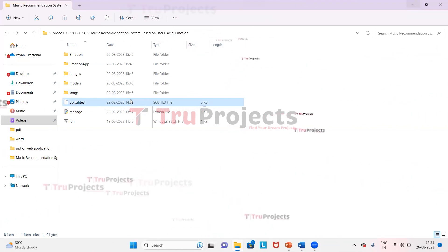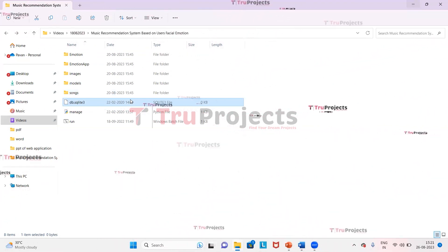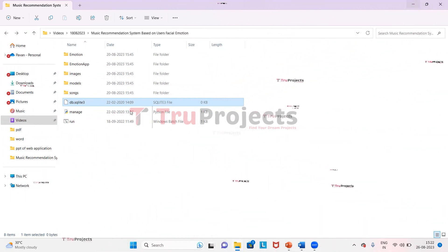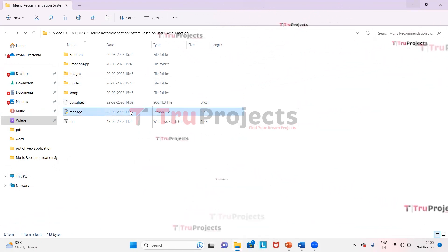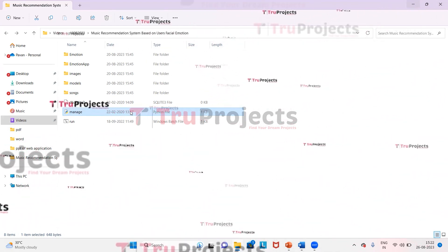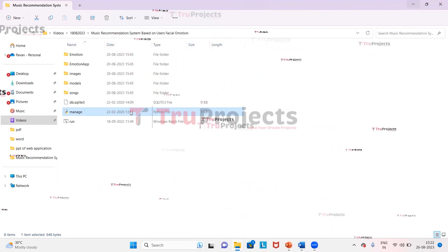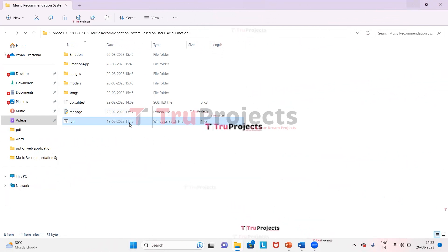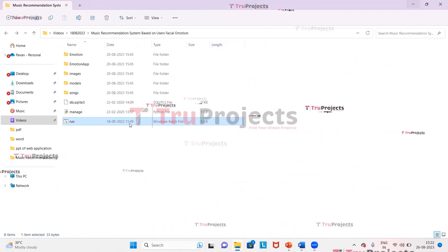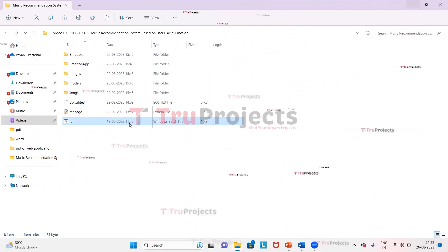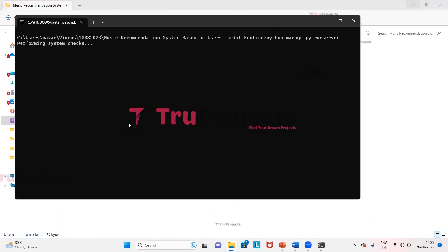The db.sqlite3 file contains queries that need to be run in MySQL Workbench to create the database. The manage.py file is a command-line utility that comes with Django, providing various commands for managing Django projects including running the development server, creating database tables, and applying migrations. The run.bat file is a Windows batch file created to execute the project instead of using the command-line interface.